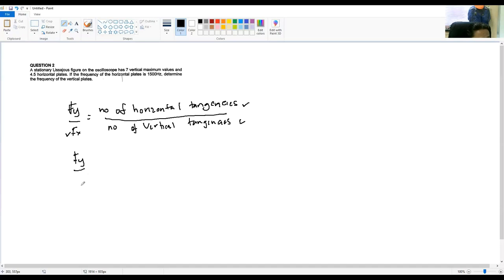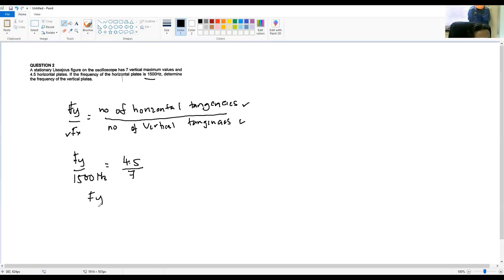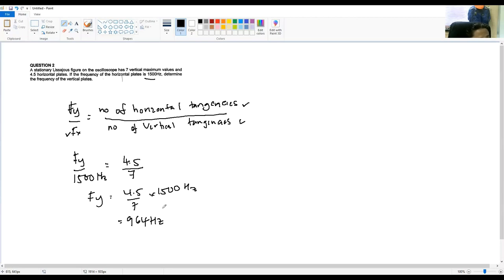So F_y divided by F_x equals number of horizontal tangencies over vertical tangencies. F_x is 1500 Hz. The horizontal tangency is 4.5 and the vertical is 7. So F_y equals 4.5 divided by 7, multiplied by 1500 Hz. Using your calculator, the answer is approximately 964 Hz — that is the frequency of the vertical plate.